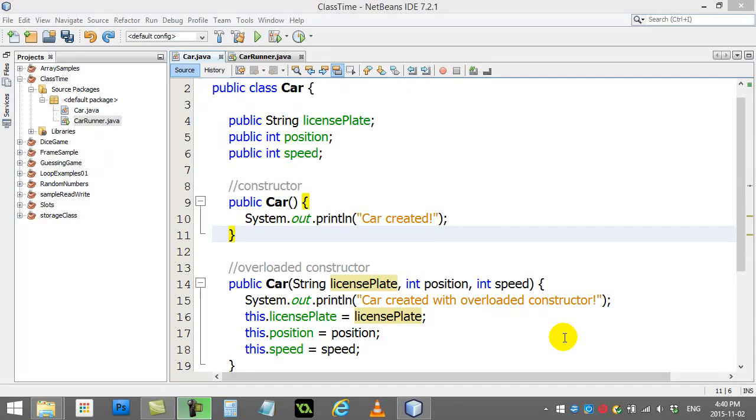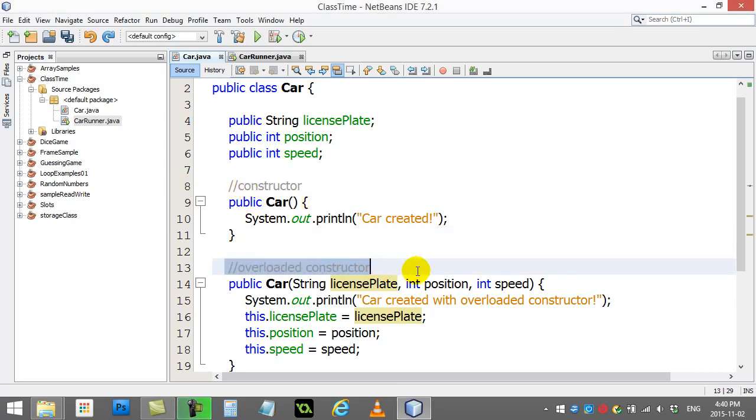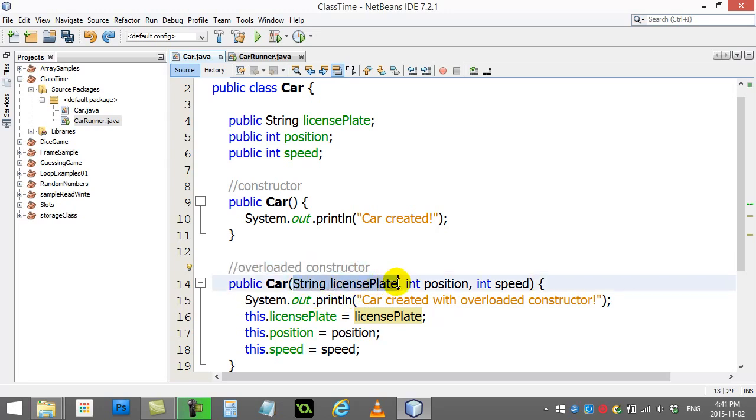Let's give you one little extra piece of information with regards to constructors and overloaded constructors. In the last video we had shown you that we could make this overloaded constructor by passing in information.